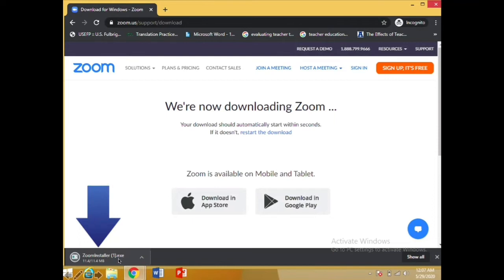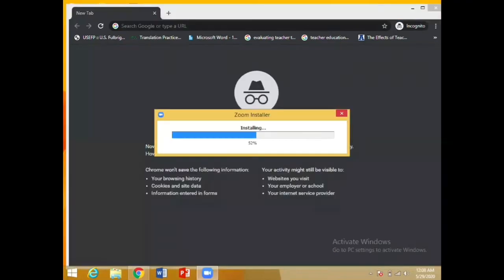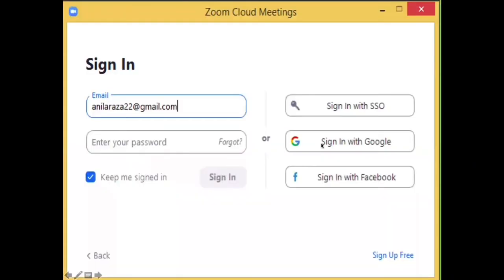When it is downloaded, just click on it and it will install on your computer. After it gets installed, a window like this will get opened. As I have already signed in, I'm writing my email and Gmail account over here.